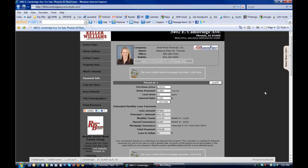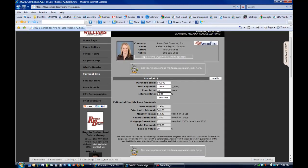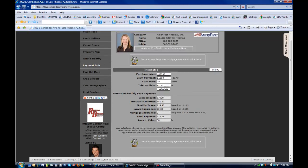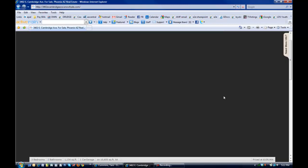Payment information is going to bring up the sponsoring loan officer's information. For a borrower, it's going to include a simple payment calculator. So, they can manipulate the down payment, interest rate, things like that, and get a projected total payment. And they can also have a mortgage calculator sent to their cell phone.